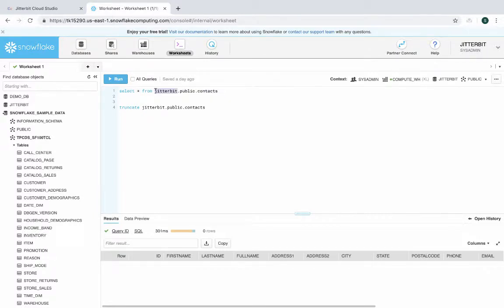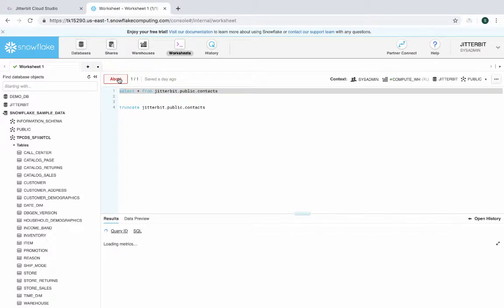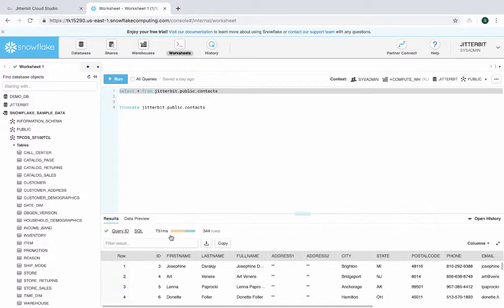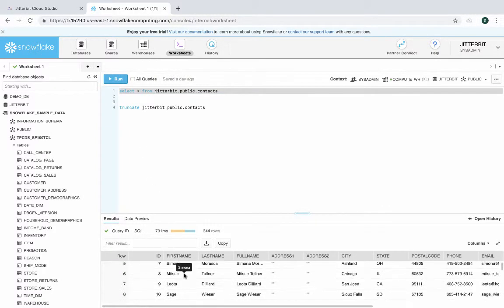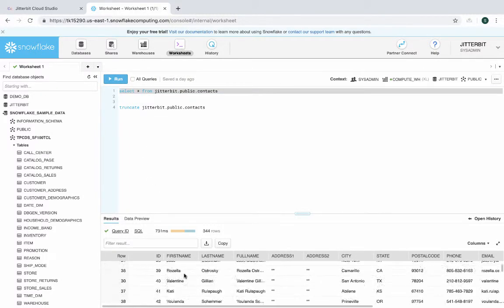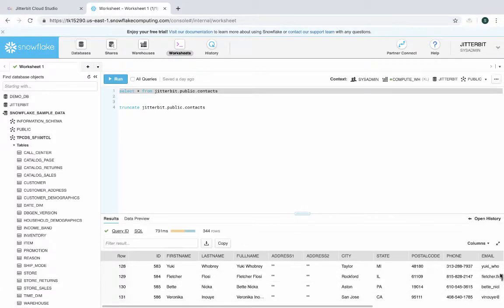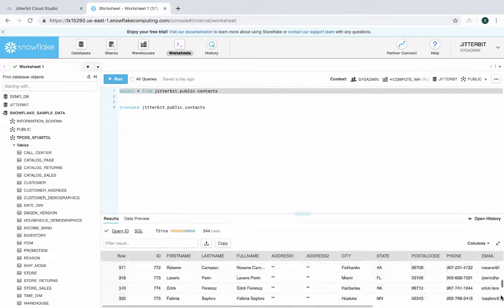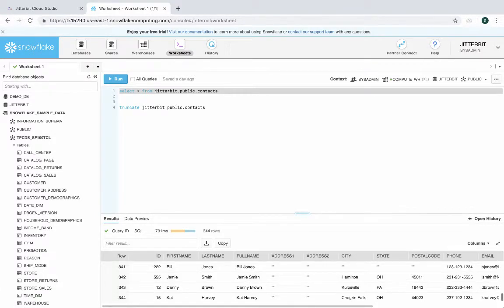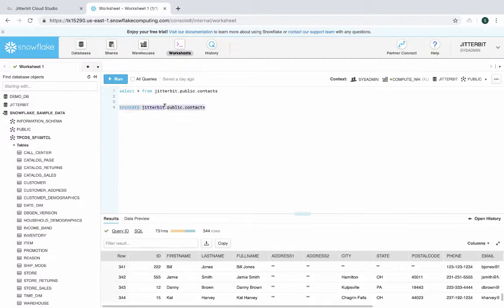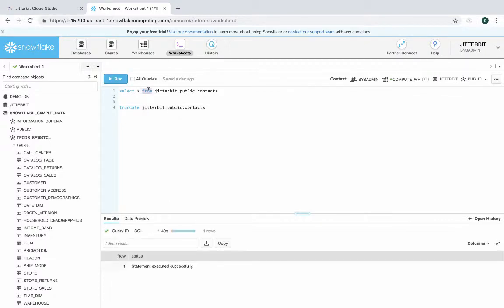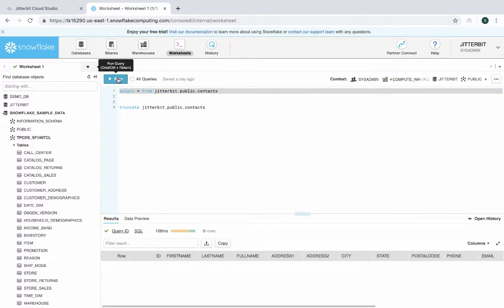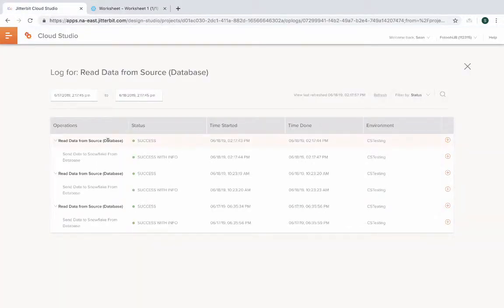So let's run this query one more time. Now you can see we have a different set of data. There's about 344 records that came across. This is coming from our database. So let's go ahead and remove the data. Make sure there's no records.